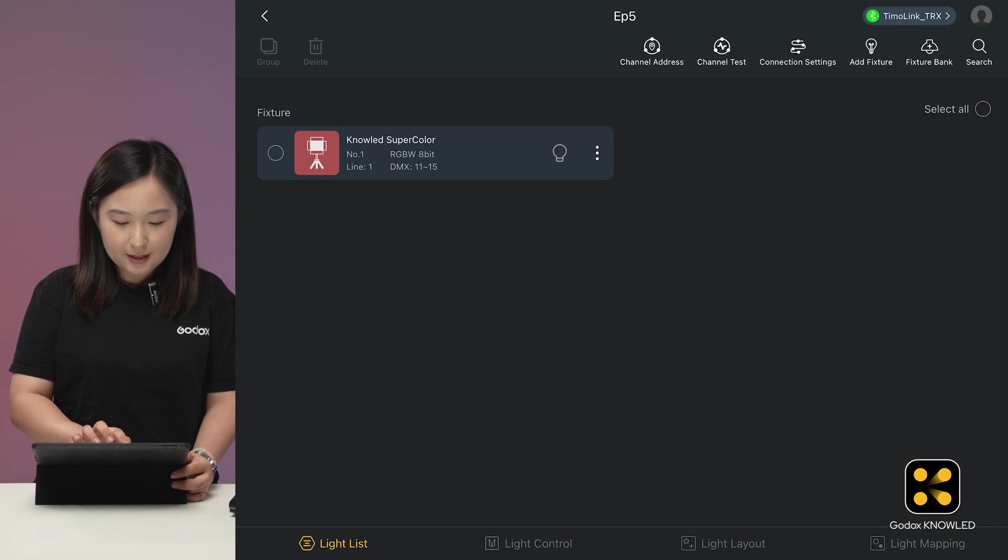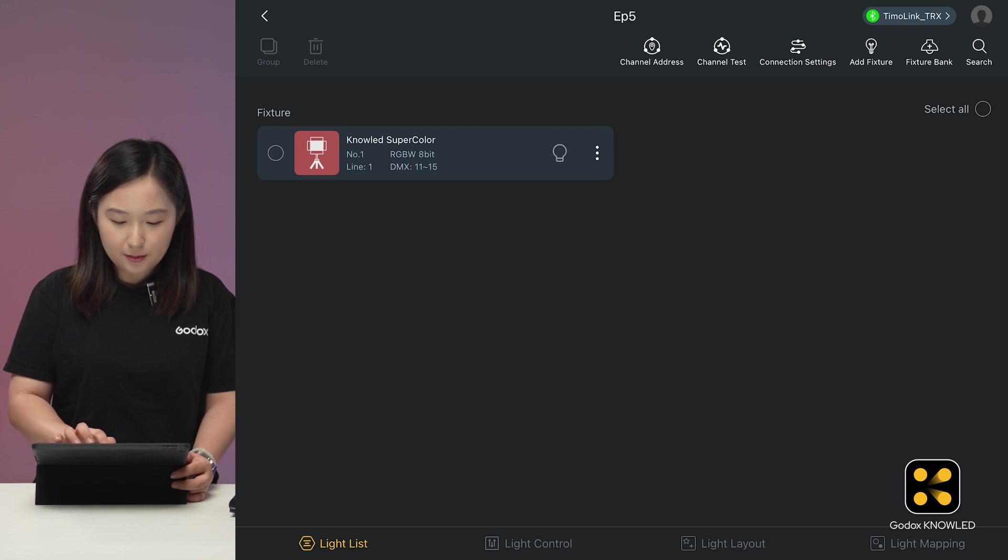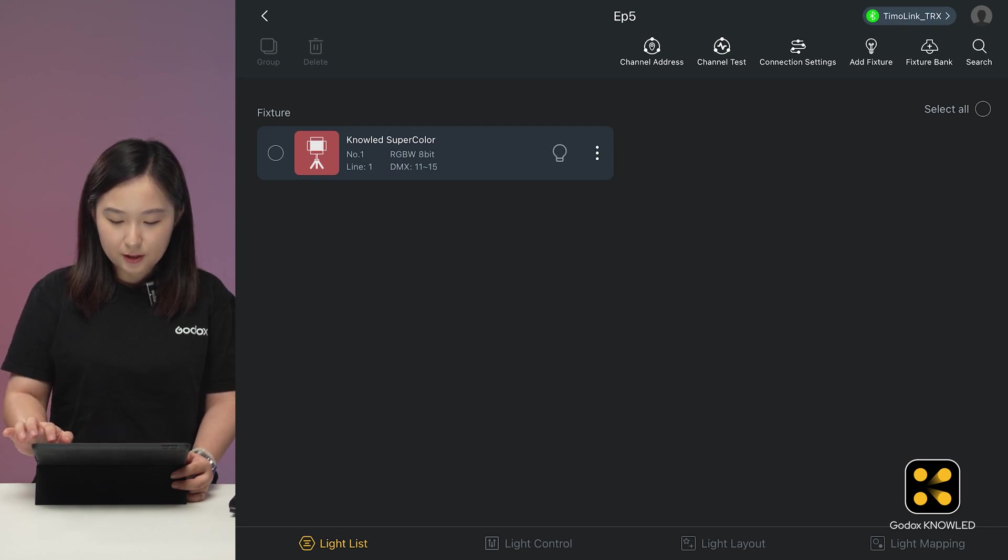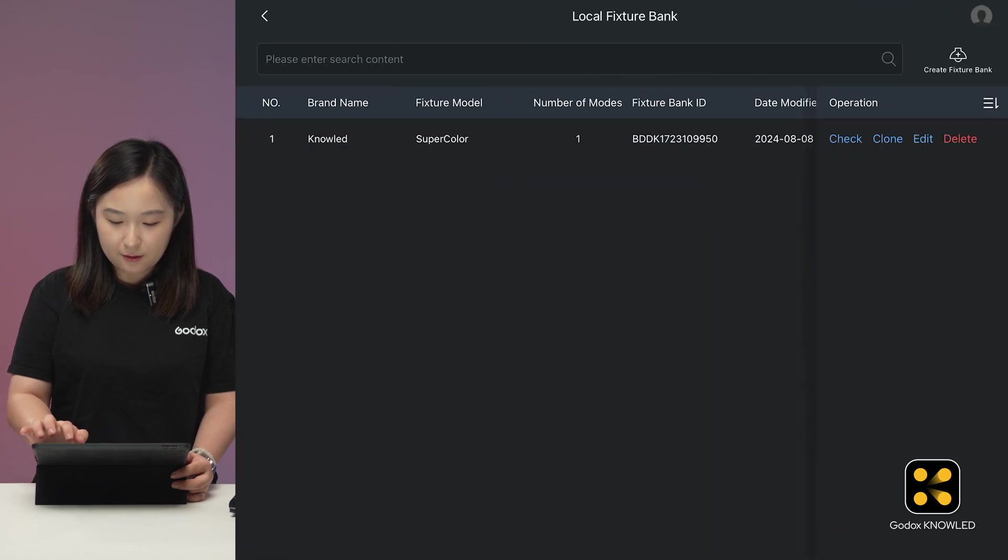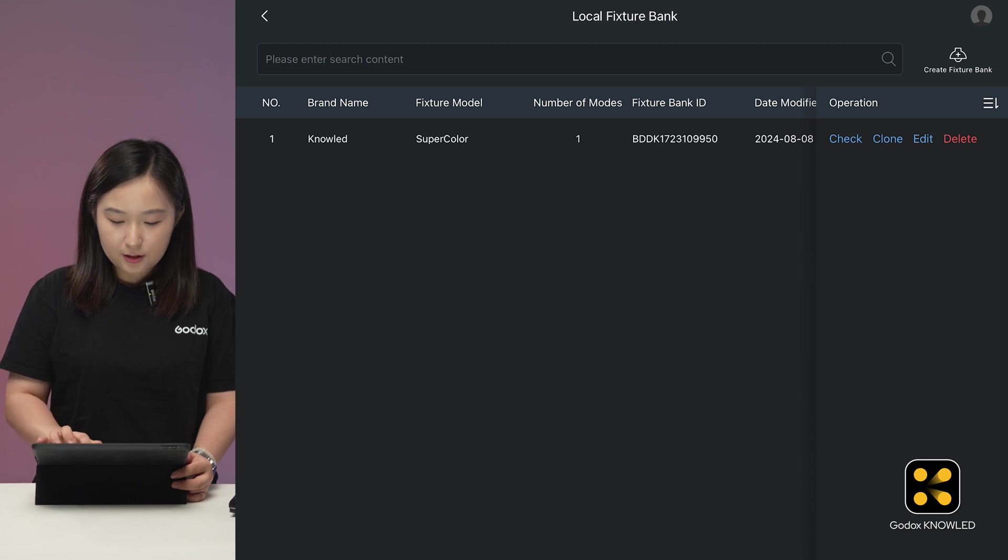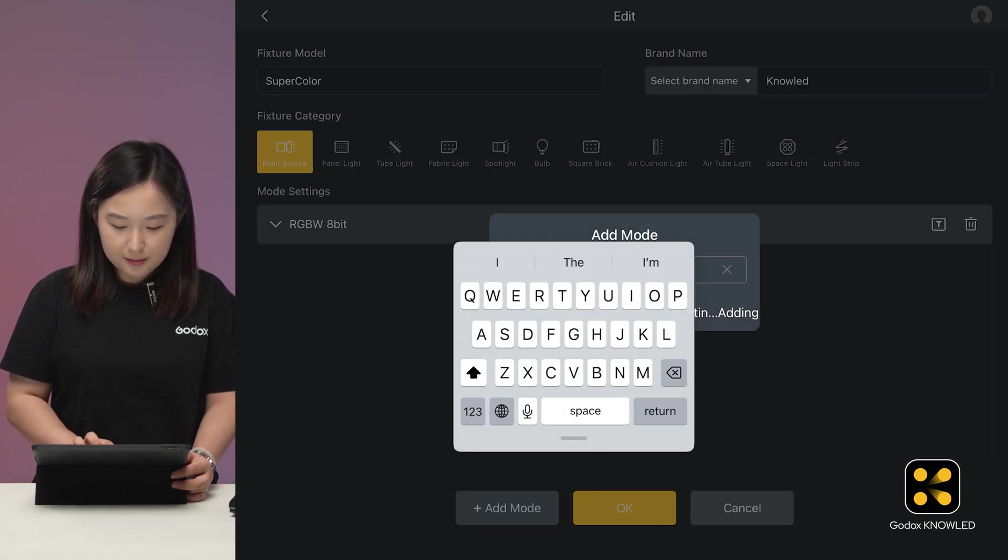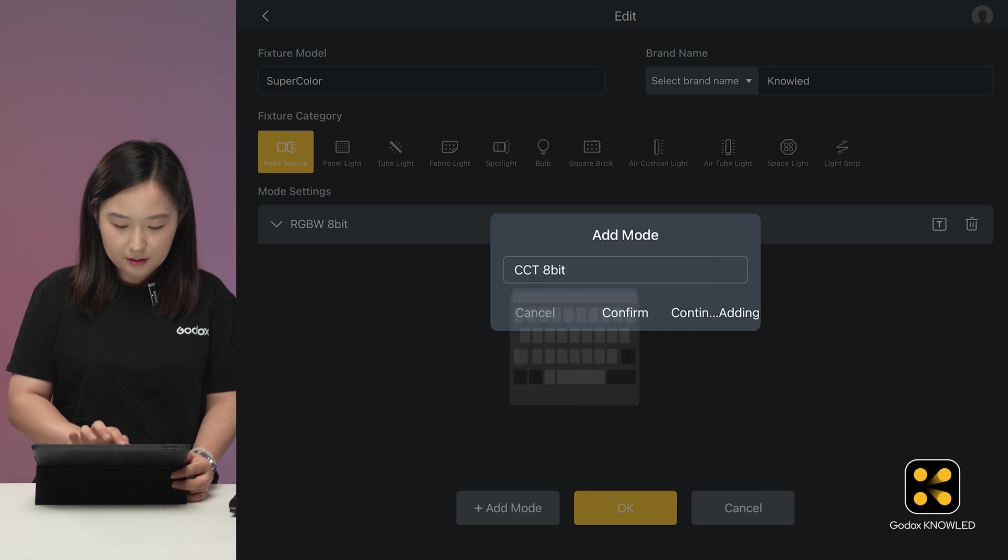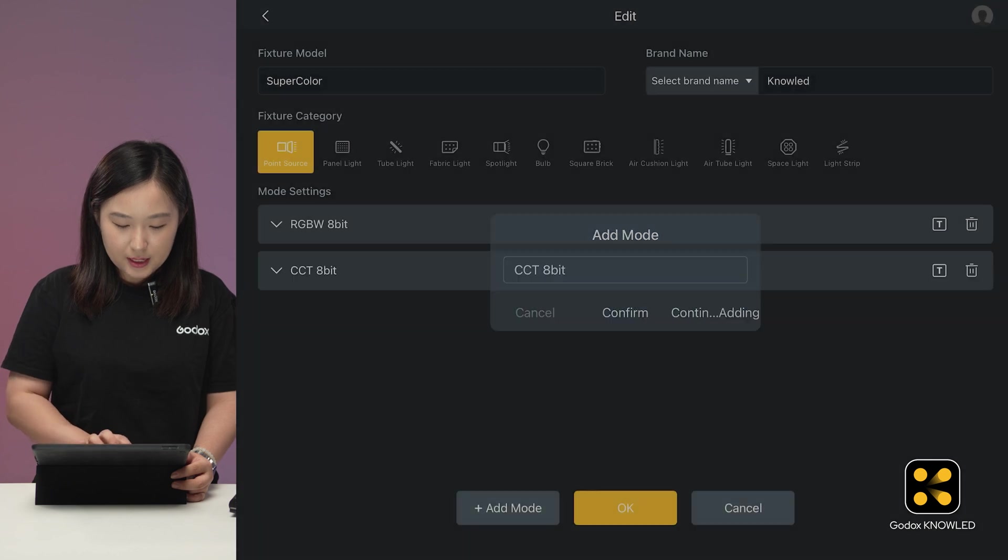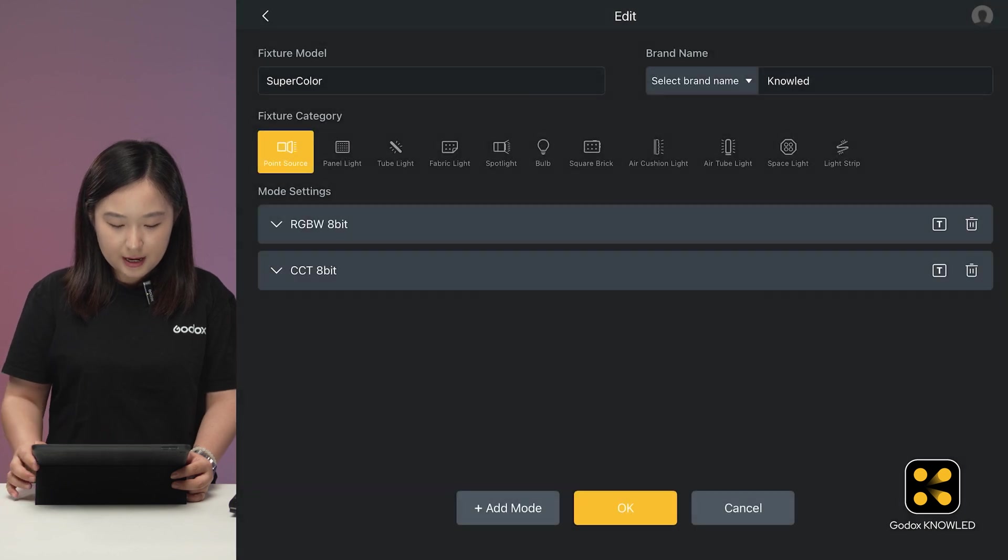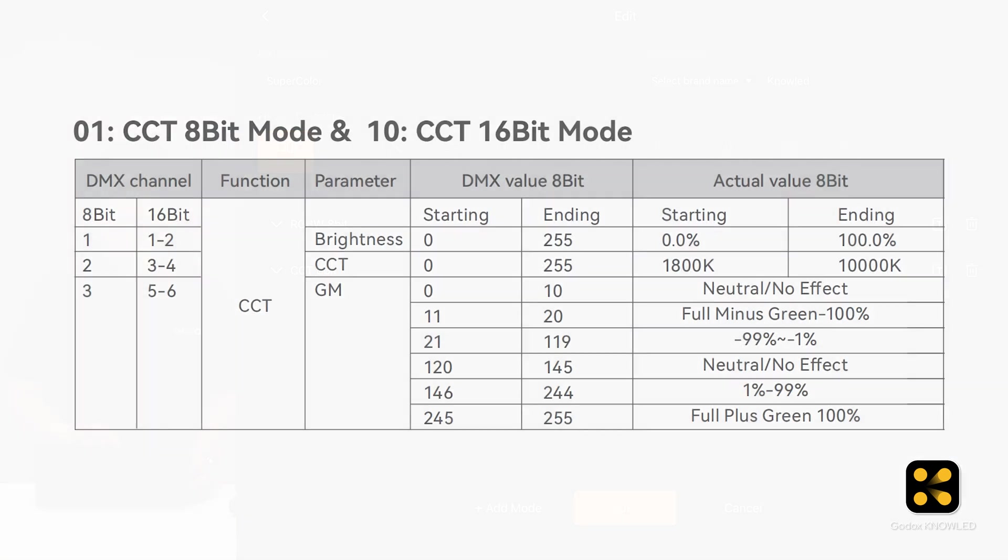Next, let's add another mode to this light, the CCT mode. Go back to the fixture bank, find SuperColor, click Edit. Add a new mode named CCT 8-bit. And check the DMX profile.